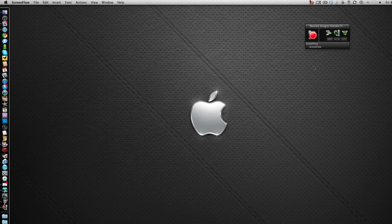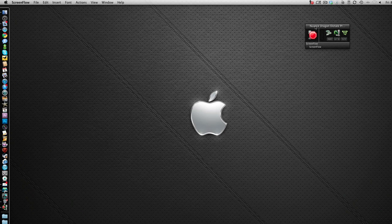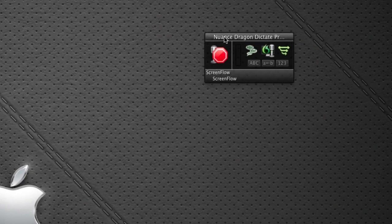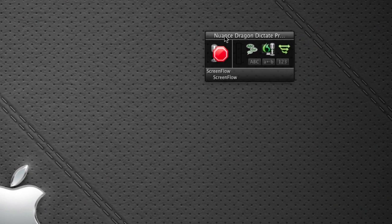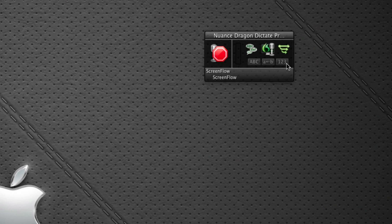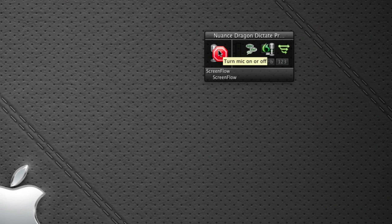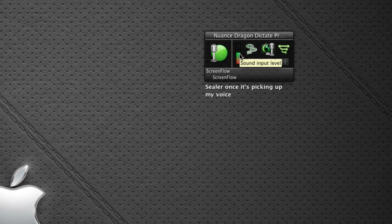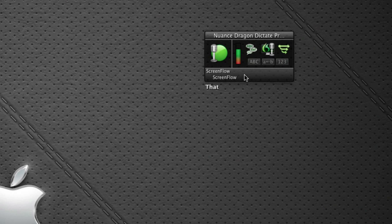So now I've completed the initial training on Dragon Dictate and you can see here I've got the application running and I've got a little floating panel here which gives me some feedback or some control over the program and also a little microphone here where I can turn the microphone on or off. So let me just start and see that once it's picking up my voice it's actually got a little level meter that bounces up and down to show that it's actually listening to what I'm speaking.